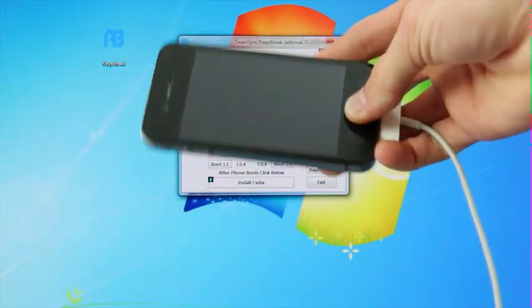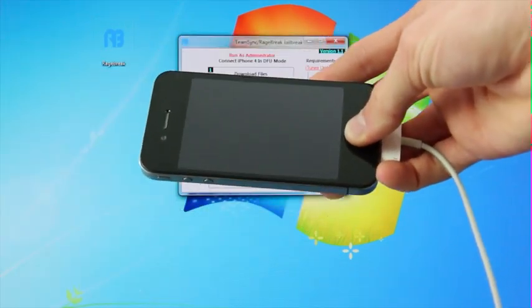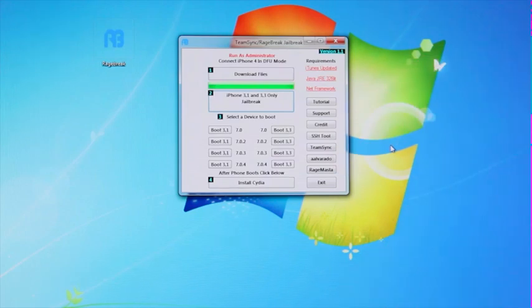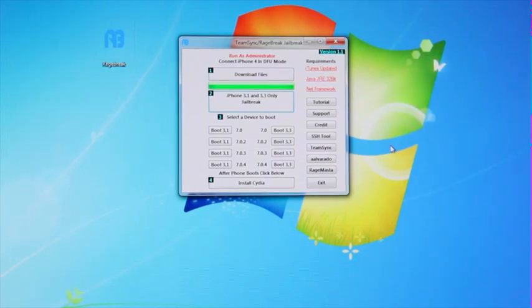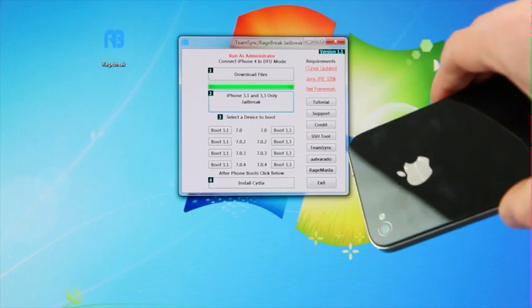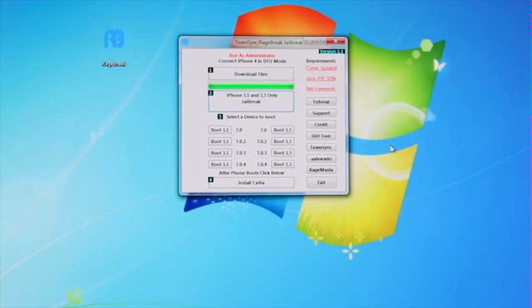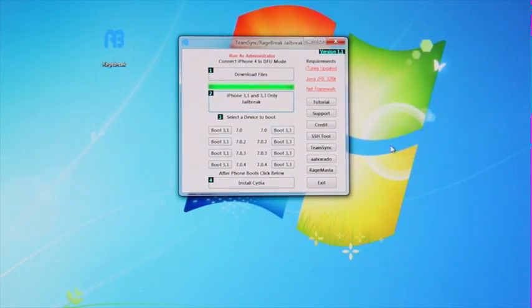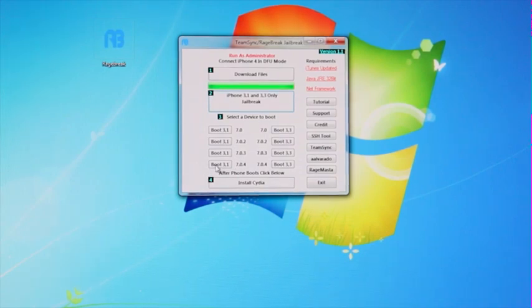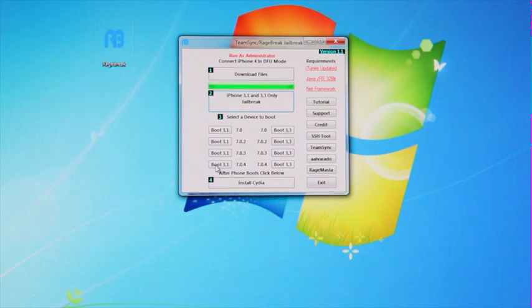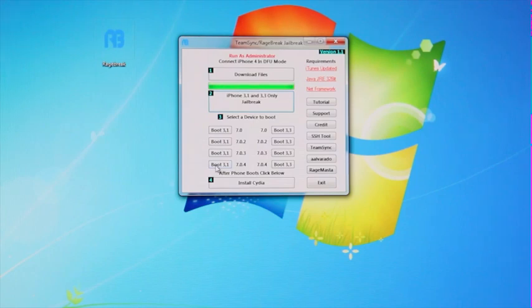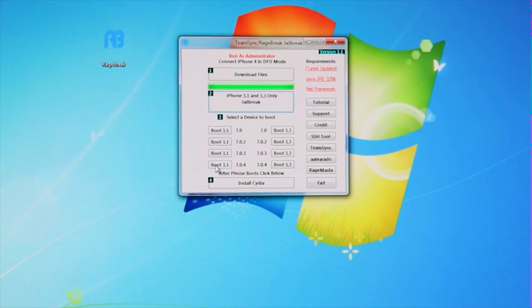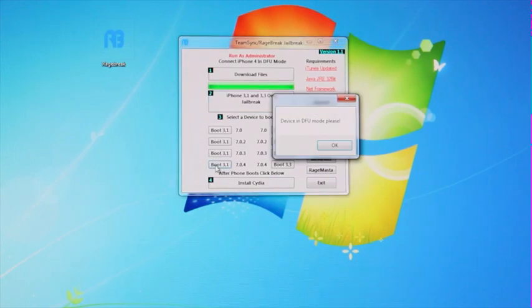And now that I am successfully in DFU mode, I'm going to select the option that corresponds to my device. Now, because I do have an AT&T GSM edition of the iPhone 4, I'm going to select boot for 3, 1, and since I'm on iOS 7.0.4, I'm going to select that option. If you have a Verizon CDMA iPhone, you will be boot option 3, 3. Unfortunately, this doesn't support the second revision for GSM models yet. If you have one, you will need to follow my OSX tutorial. Now, I'm just going to select the option again, just enter DFU mode.